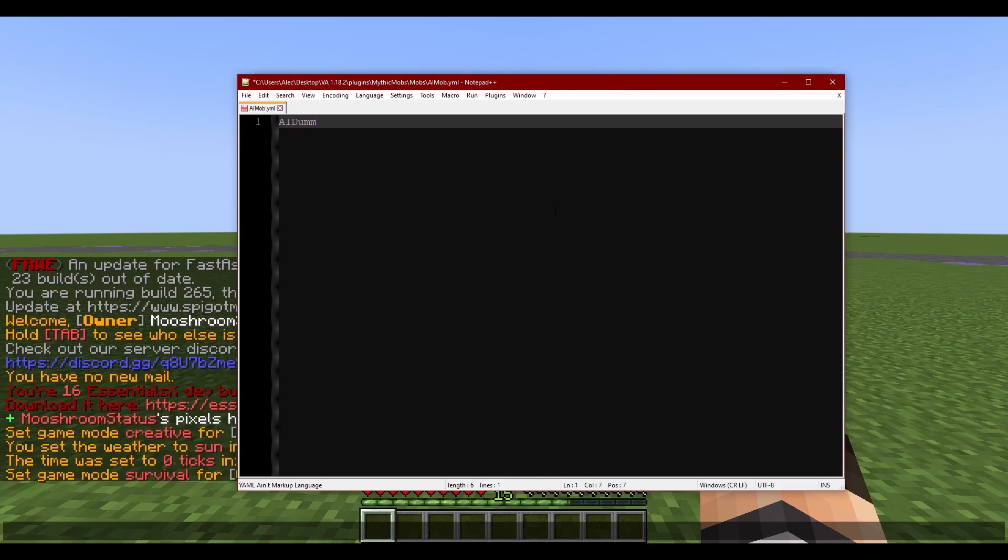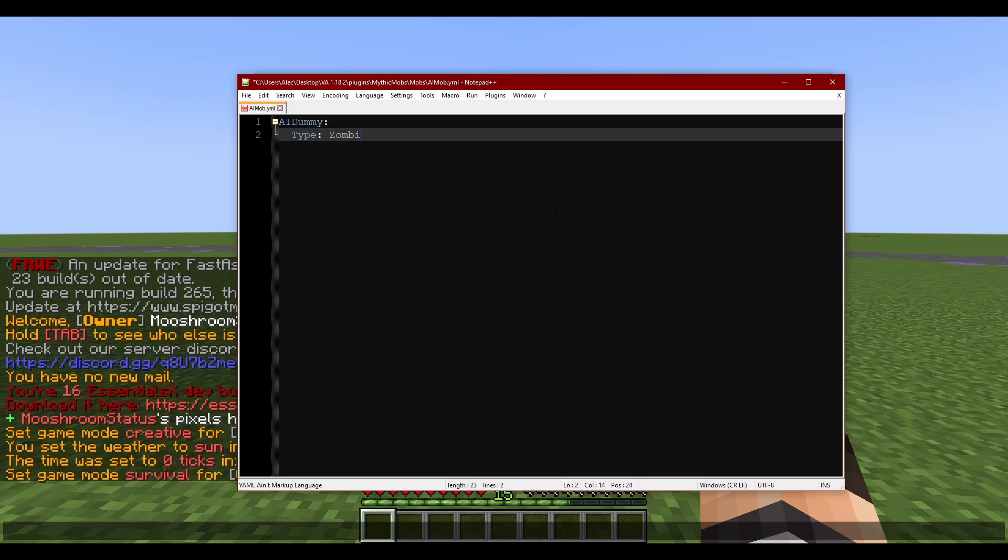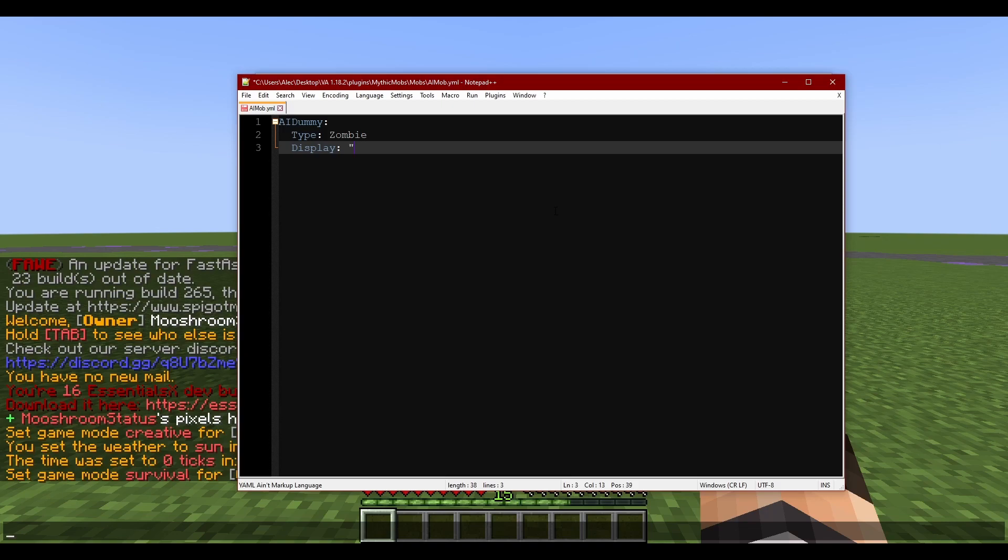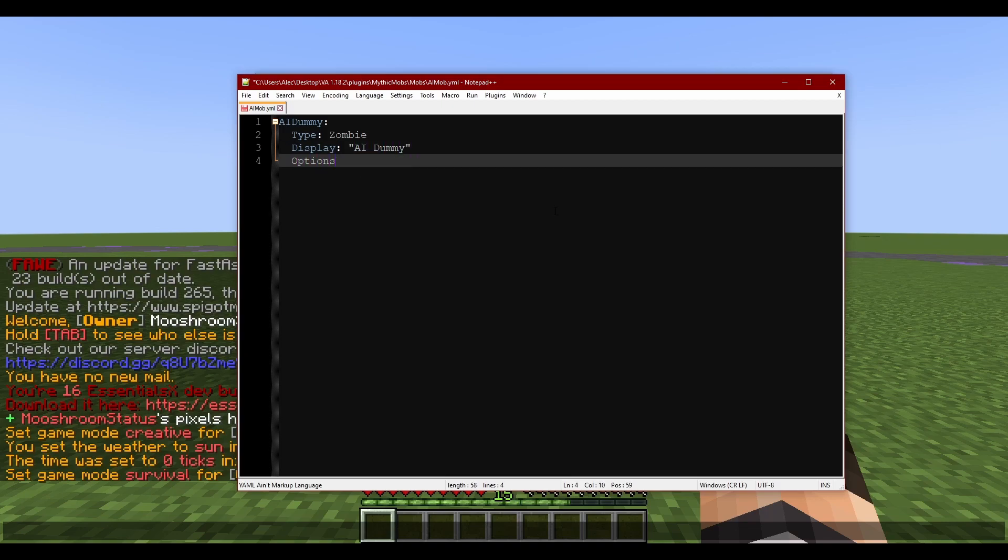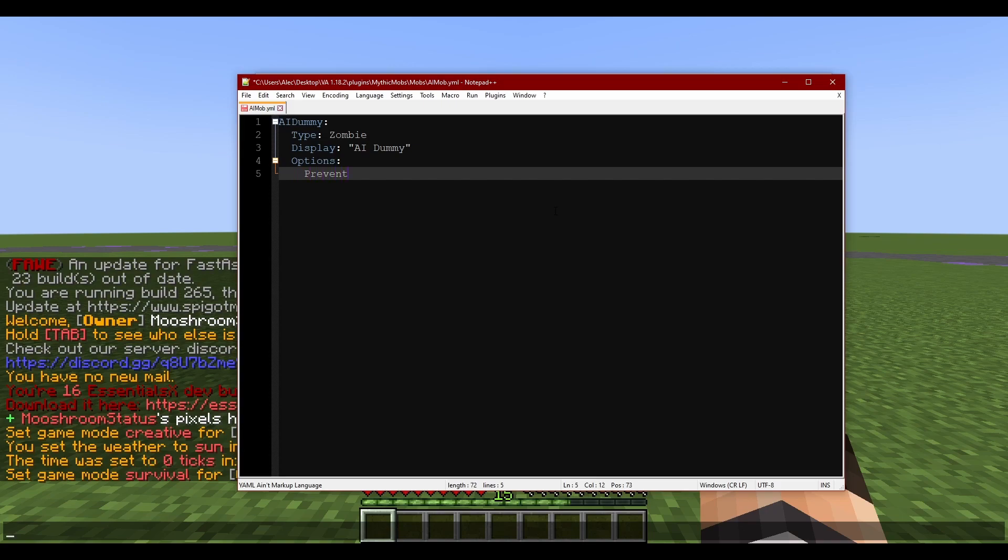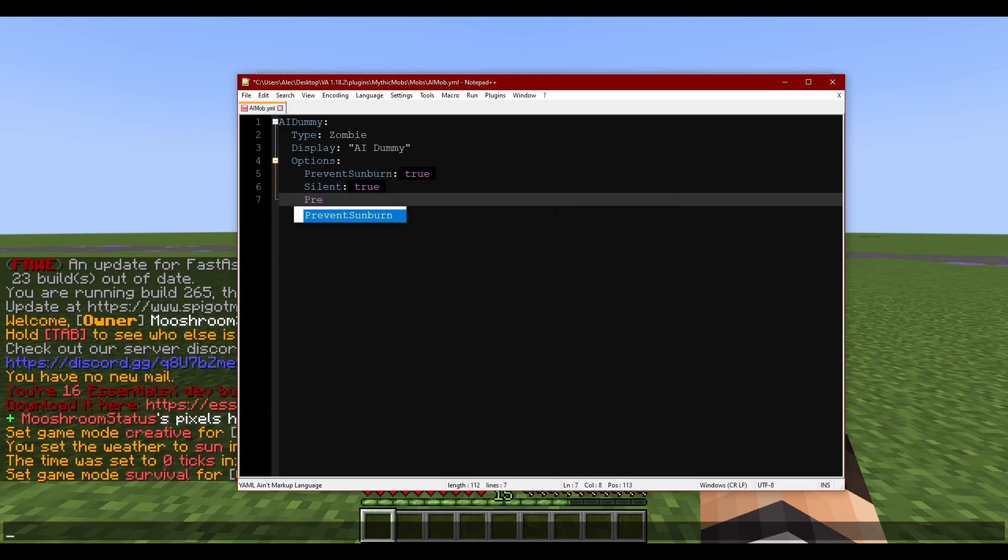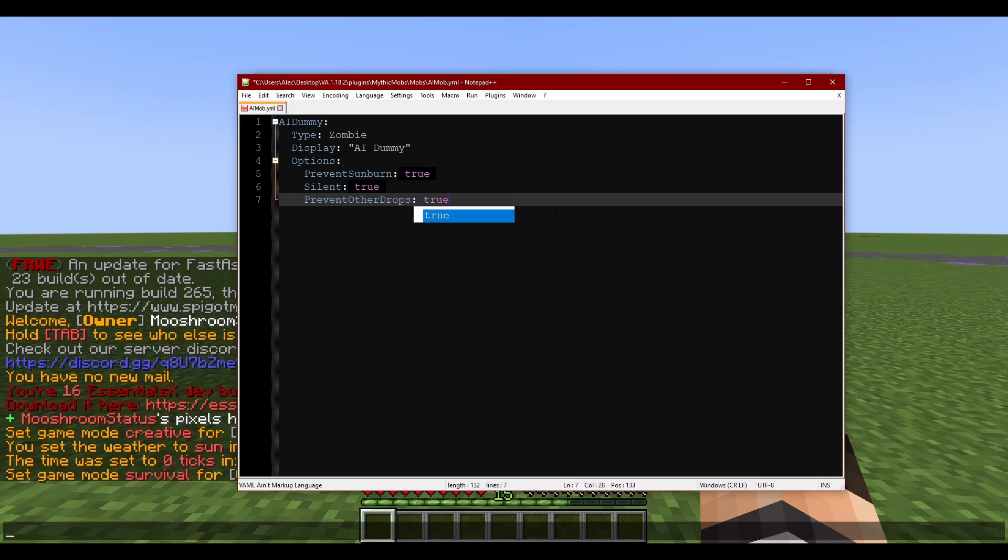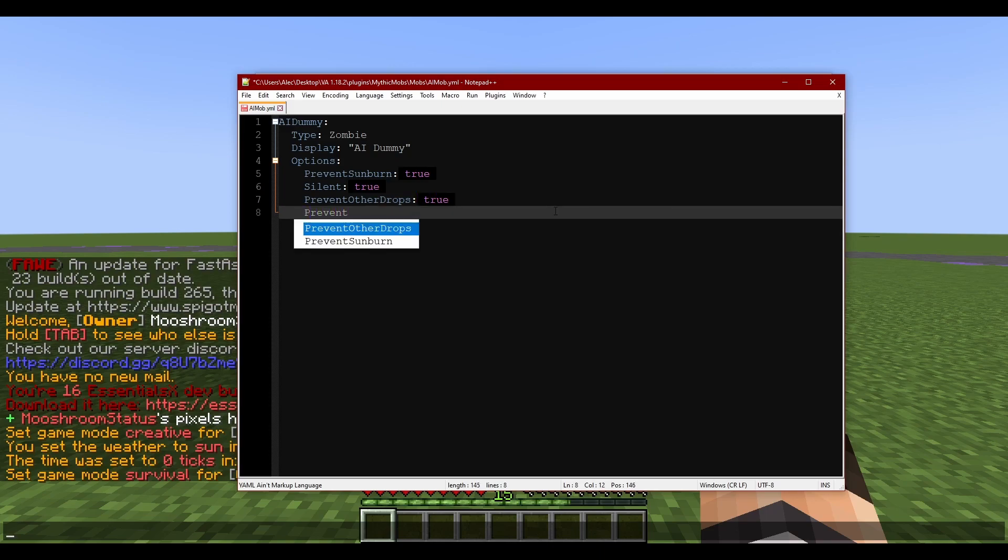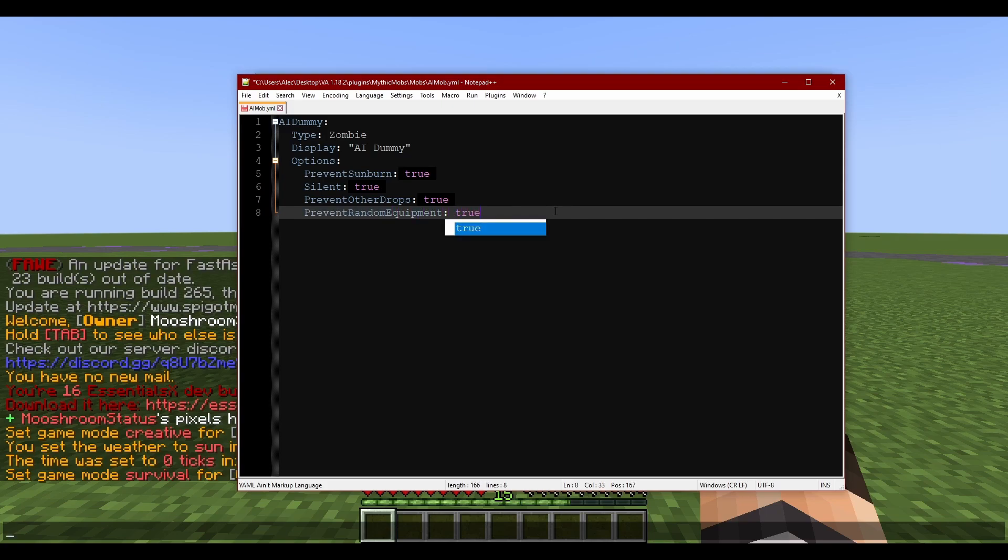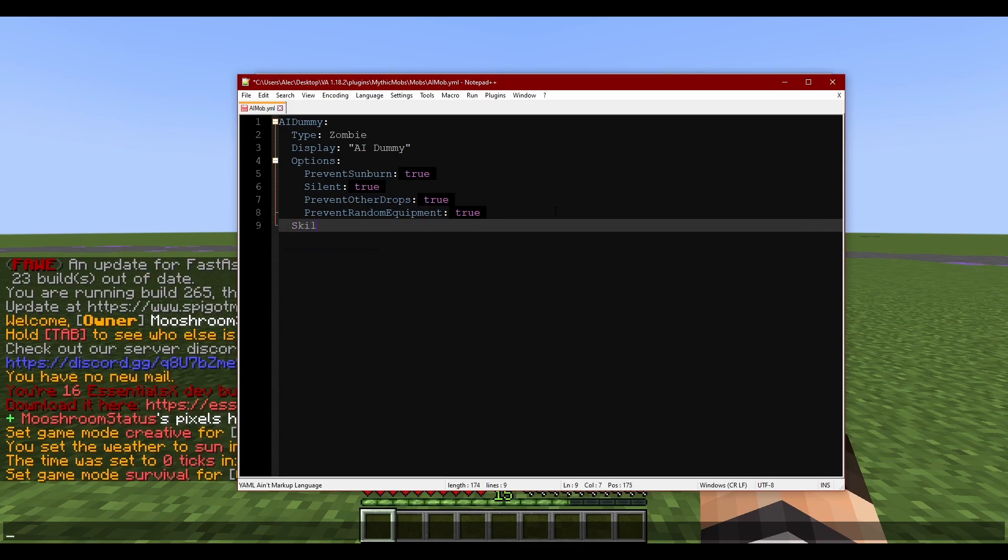Display AI dummy. We're just gonna go straight to our options: prevent sunburn true, silent because you know what they say - silence is golden, duct tape is silver. And then some other basic stuff too, so prevent other drops true. There's other ones I'll probably remember as we go.